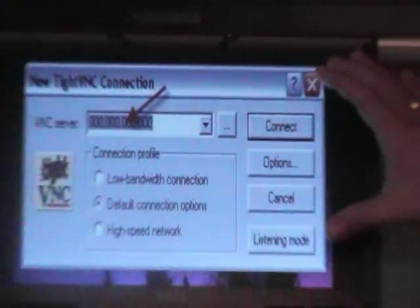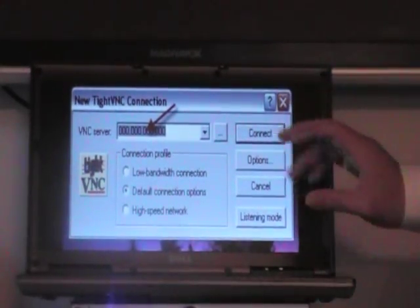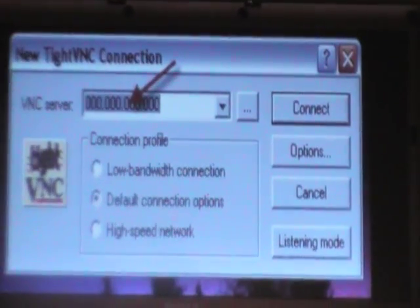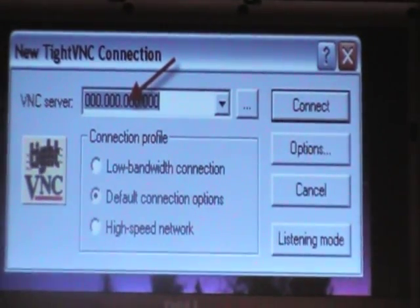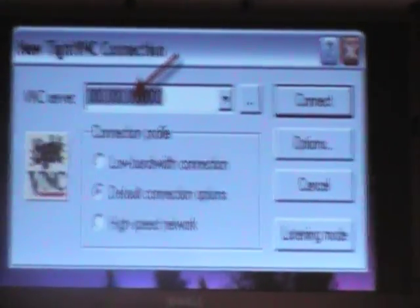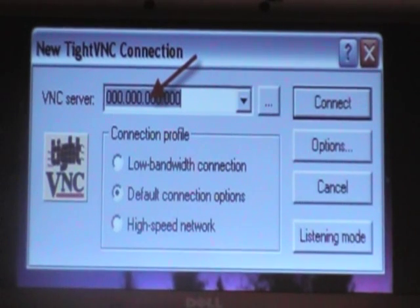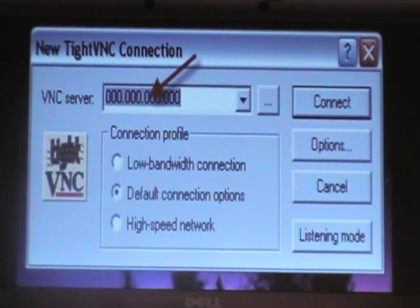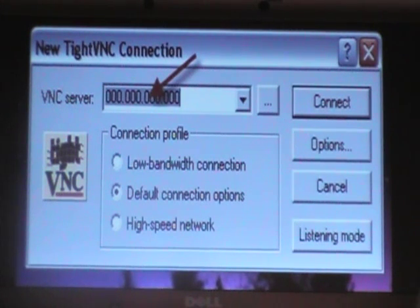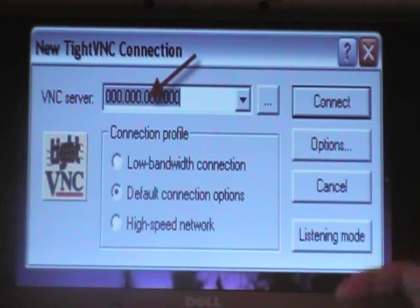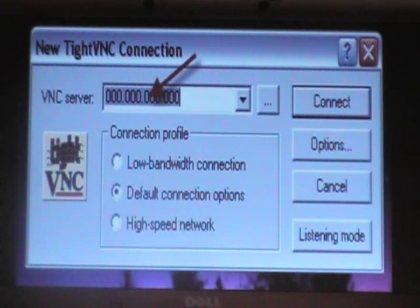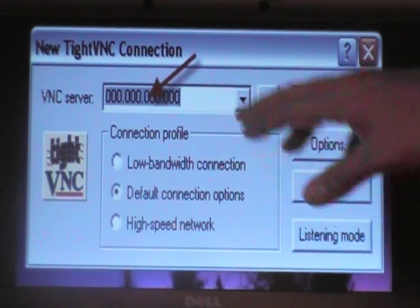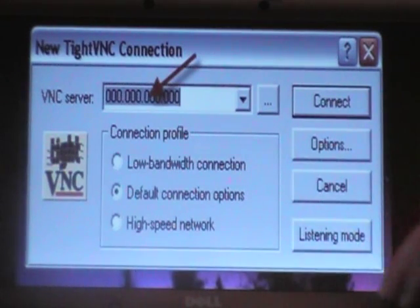This window will pop up and it's asking you for the IP address of the computer you're looking to connect to. To find that, if the other computer has TightVNC installed on it, that tray icon on the lower right hand corner, hover over that with your mouse and it will tell you the IP address. Enter it here and click Connect.